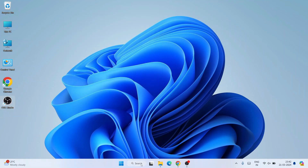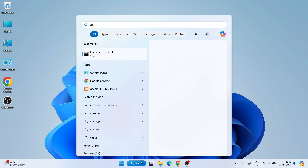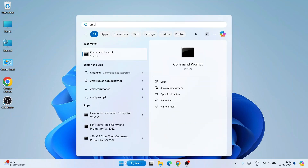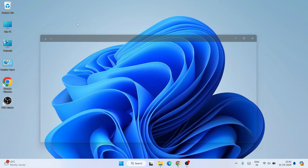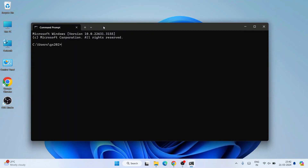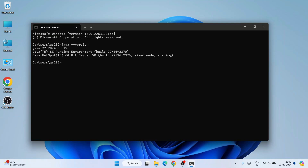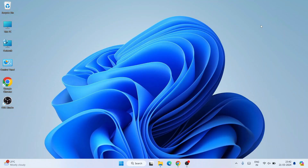Now go to your search bar, type CMD, and open Command Prompt. Type 'java --version' and hit Enter. You can see that the latest version of Java, version 22, is shown. If you see this output it means Java is correctly installed. You can close Command Prompt now.